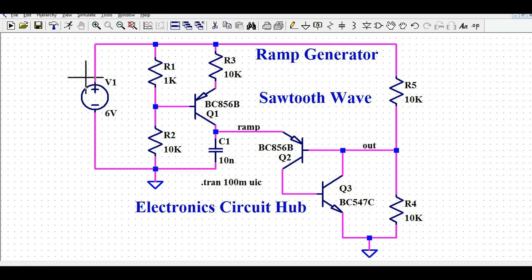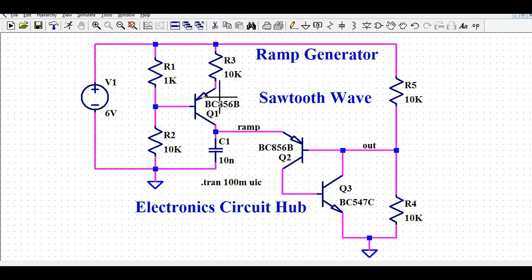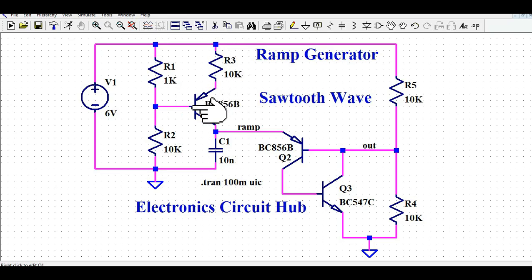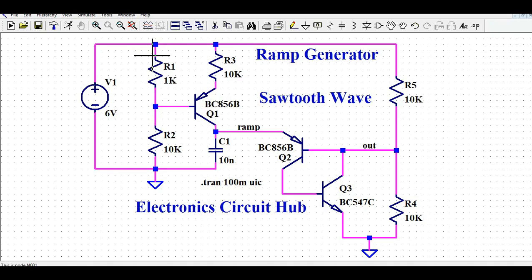Looking at the circuit: this is V1, the voltage source. Q1 is a PNP transistor — the BC856B. I have done some biasing for this PNP transistor. The emitter of this PNP is connected to resistor R3, and the base of this PNP transistor is biased with two resistors. R1 and R2 form what is called voltage divider biasing, or potential divider biasing.